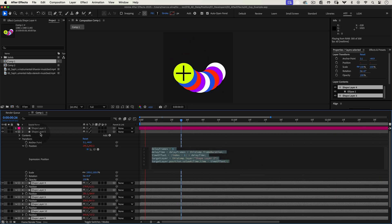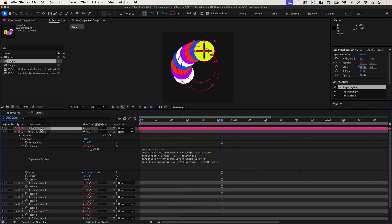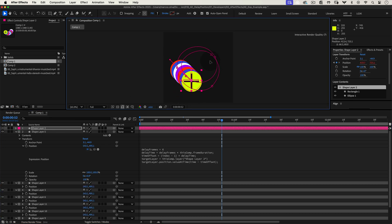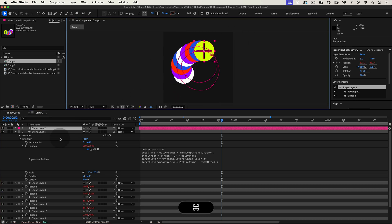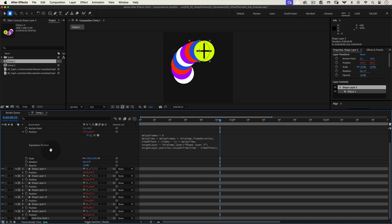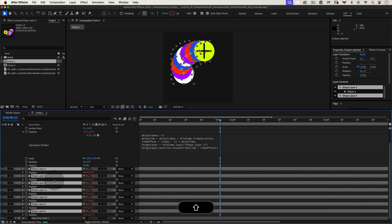First, make sure you have a target layer you want other layers to follow. In this example, we'll set up multiple shape layers and have each one follow our main with a small delay.